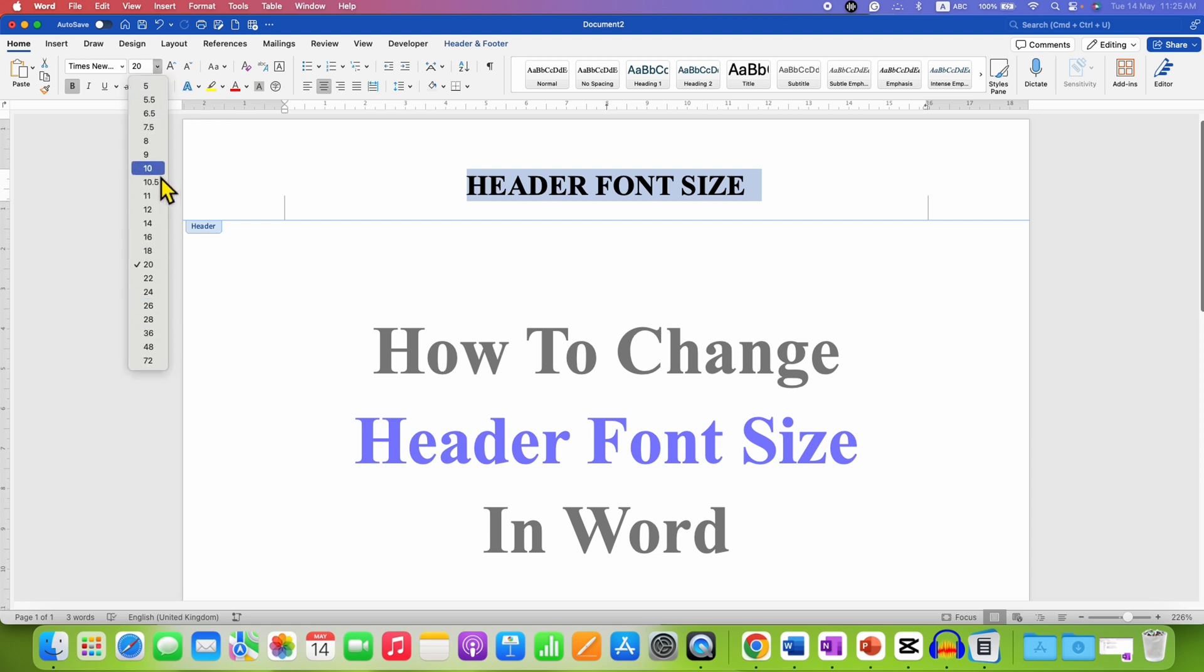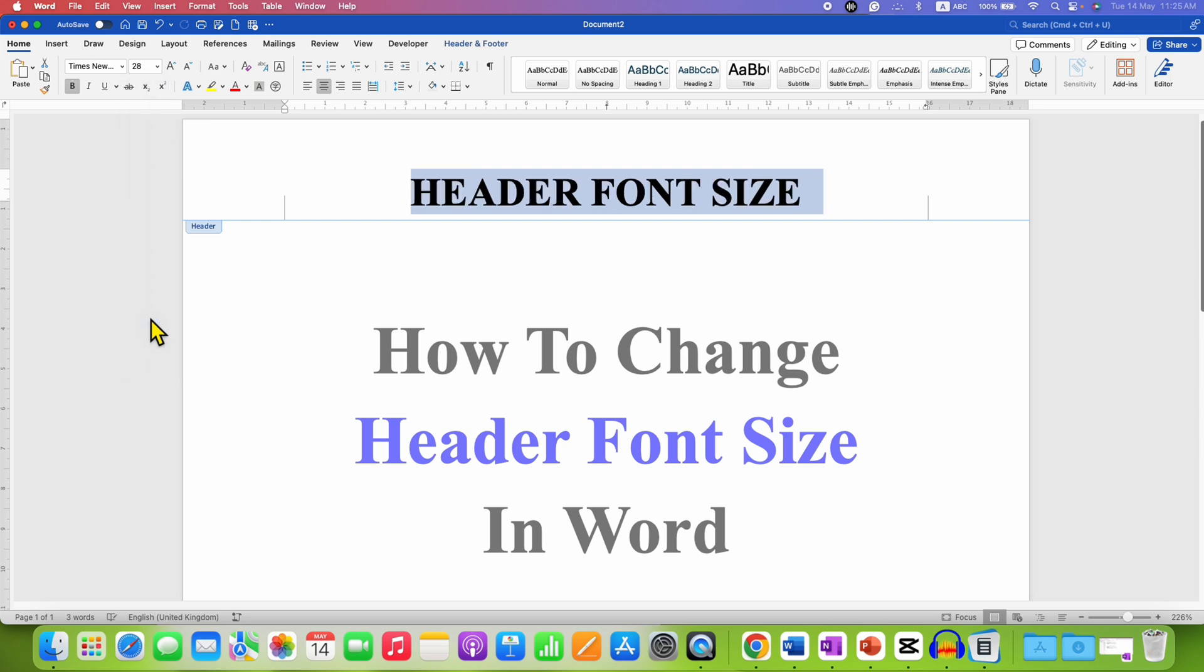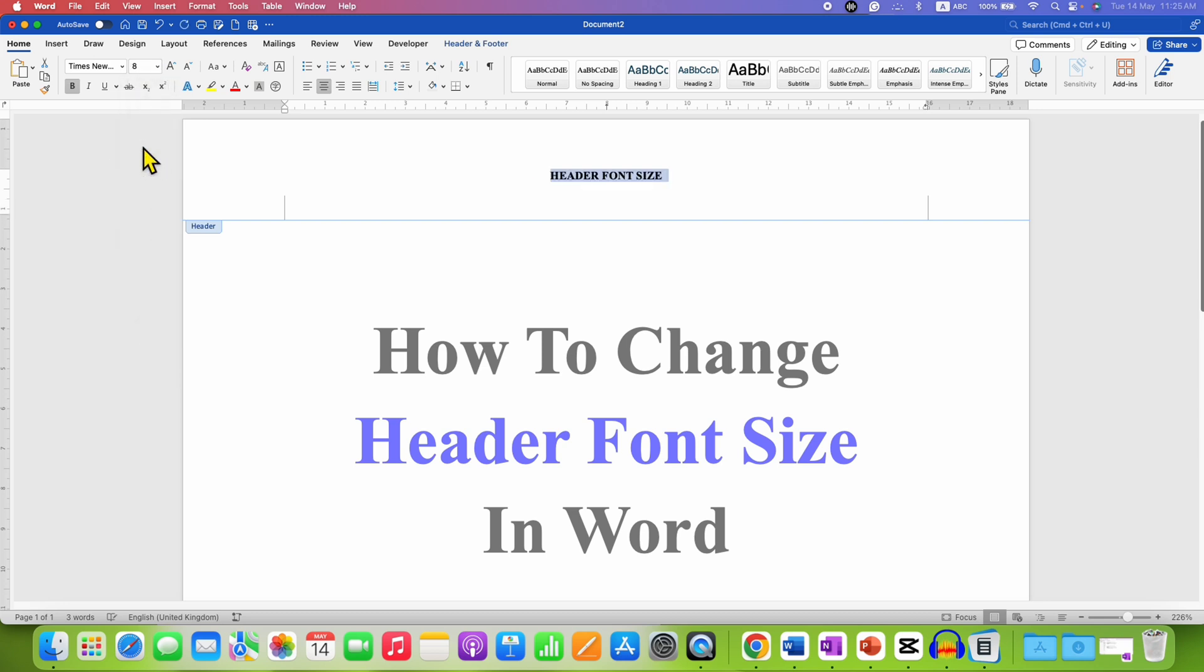You can increase the font size or you can decrease the font size.